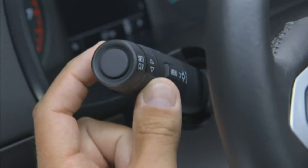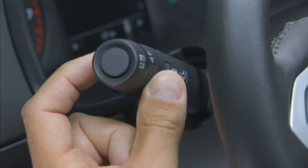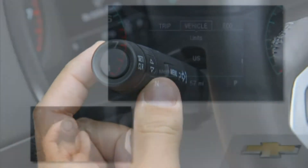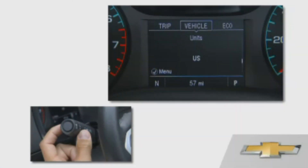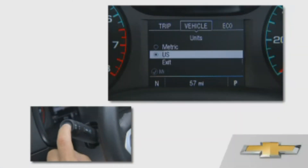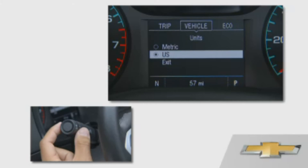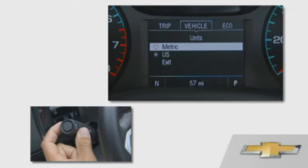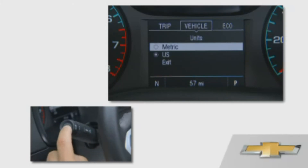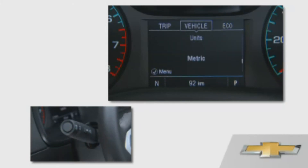Cycle between these selections using the arrow selector. If you would like to interact with a particular menu item, use the set/clear button at the end of the stalk.